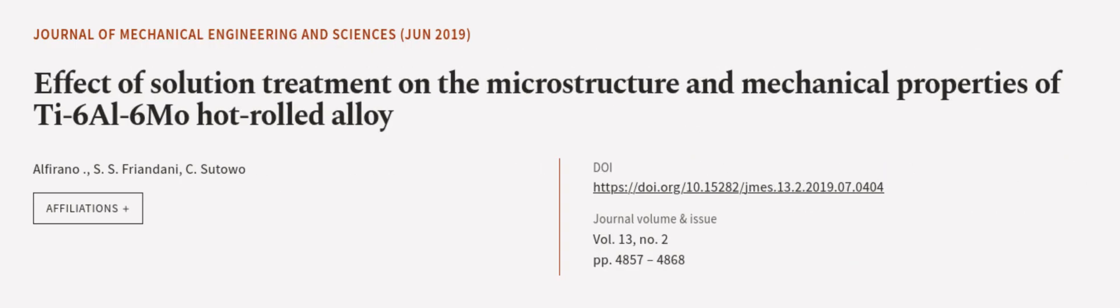This article was authored by Alferano, S.S. Friandani, and C. Situo. We are article.tv, links in the description below.